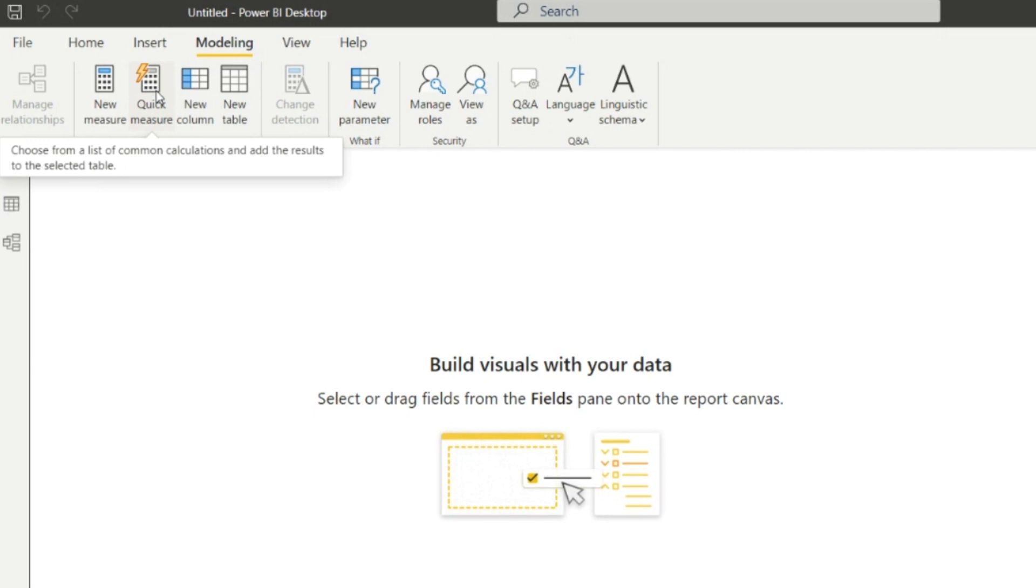Next one is the Quick Measure. By using this, we can create the quick measure by only dragging and dropping some fields. Choose from a list of common calculations and add the result to the selected table.